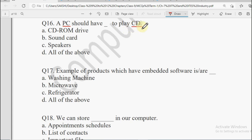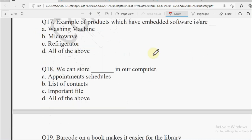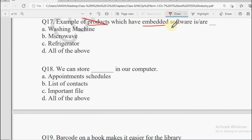Next question: A PC should have dash to play CD. What should be in a computer which can play a CD? Options: CD-ROM Drive, Sound Card, Speakers, and All of the Above. The answer will be All of the Above.